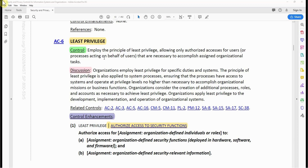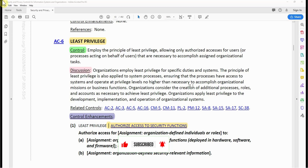The processes acting on behalf of users are service accounts — accounts that do not need any human interaction. Organizations employ least privilege for specific duties and systems. The principle of least privilege is also applied to system processes, ensuring processes have access to systems and operate at privilege levels no higher than necessary to accomplish organizational mission or business functions. Organizations consider the creation of additional processes, roles, and accounts as necessary to achieve least privilege, and apply least privilege to the development, implementation, and operation of organizational systems.